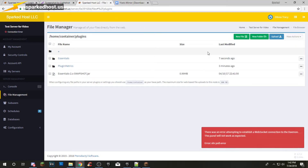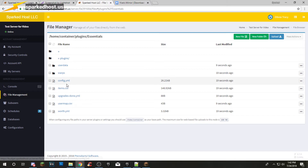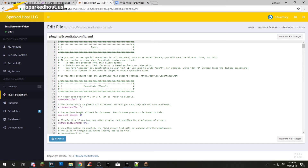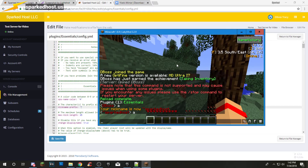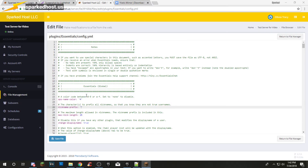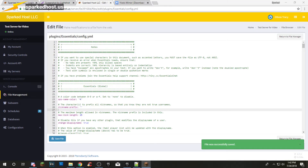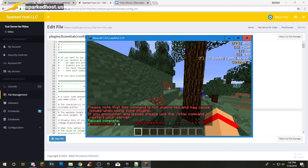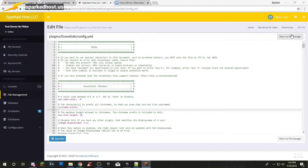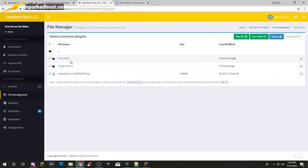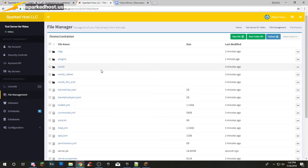If you want to edit Essentials, you've got to go into the Essentials folder and then you have the config. You can edit all of this stuff. I'll edit this right now — I'll nickname myself just to show you how it works. Right now my nickname has a grave symbol in front of it, so you can remove that by deleting it. Press Save and you can reload again. As you can see, there is no grave in front of it now. Return to file manager — and that's basically it for files.